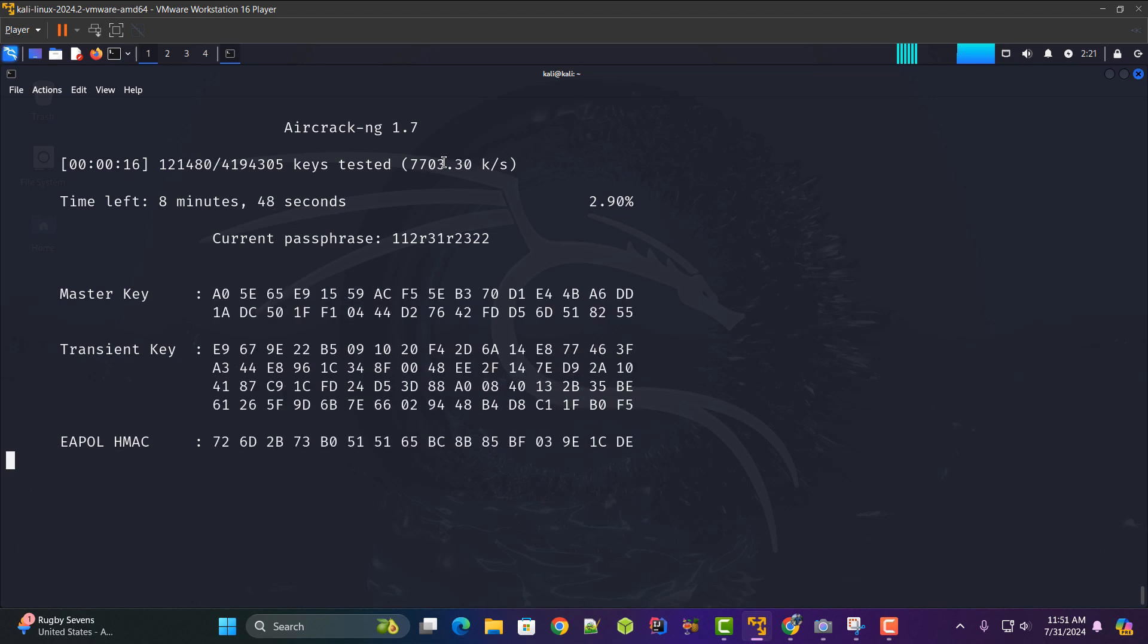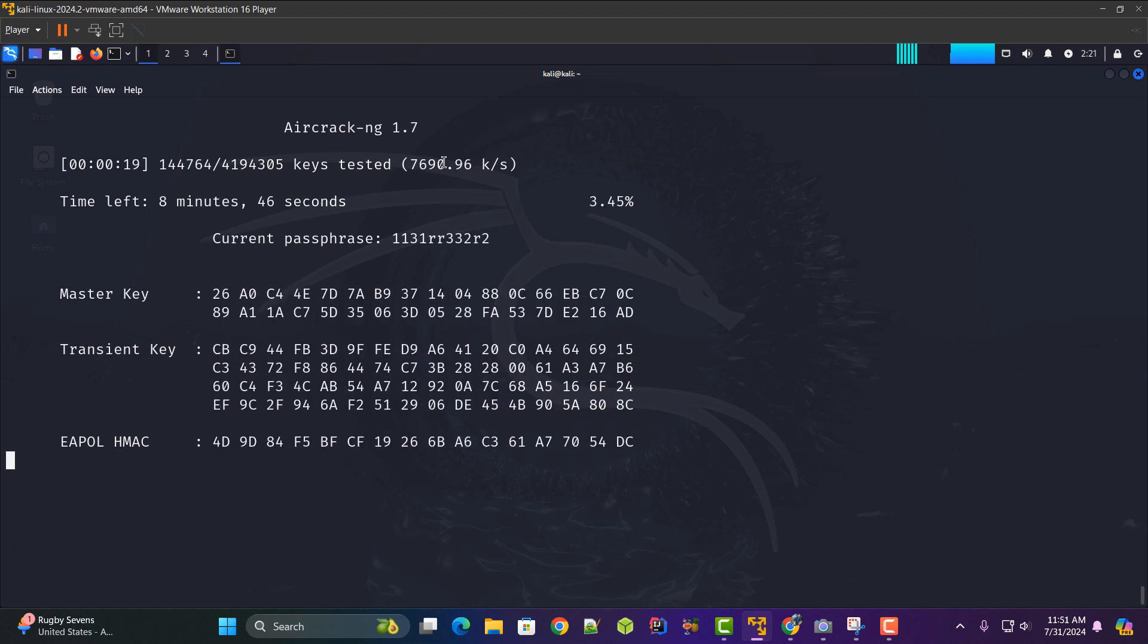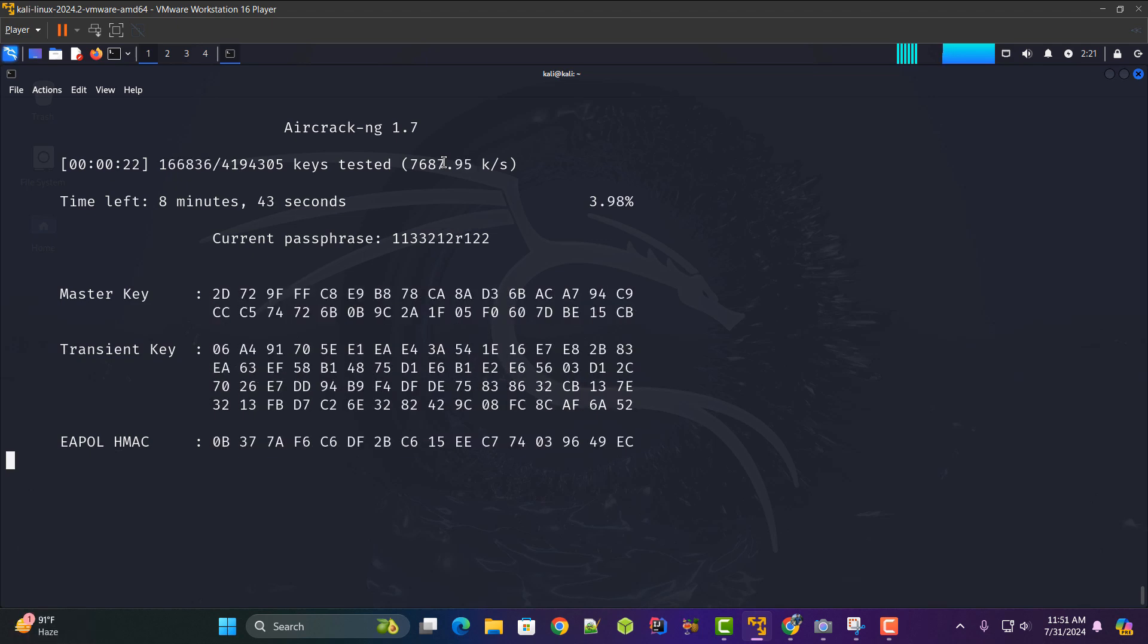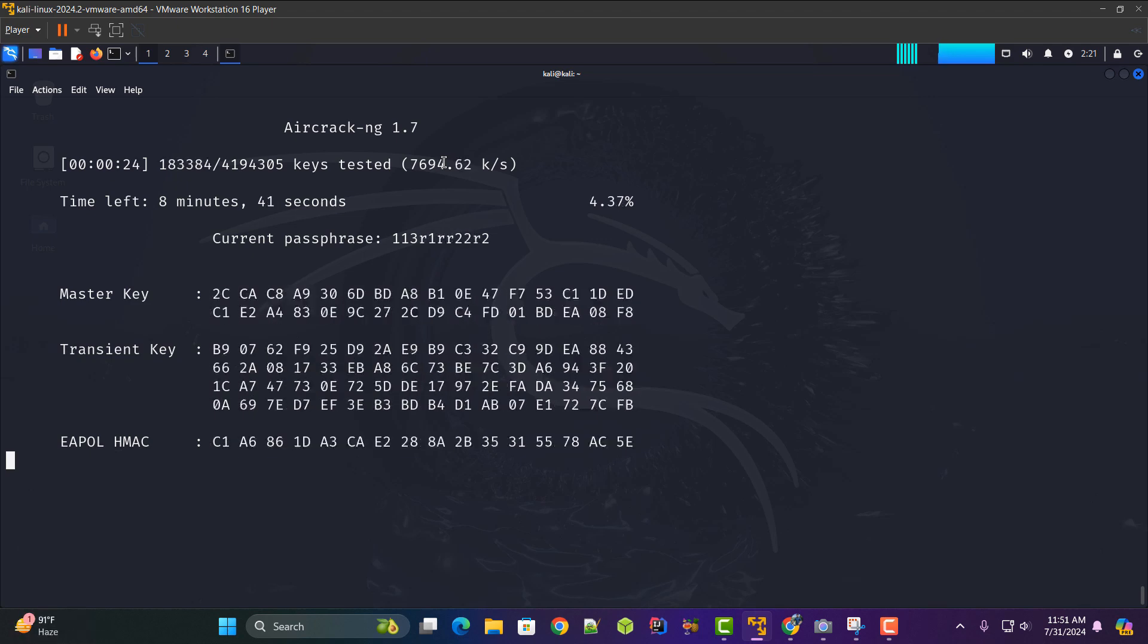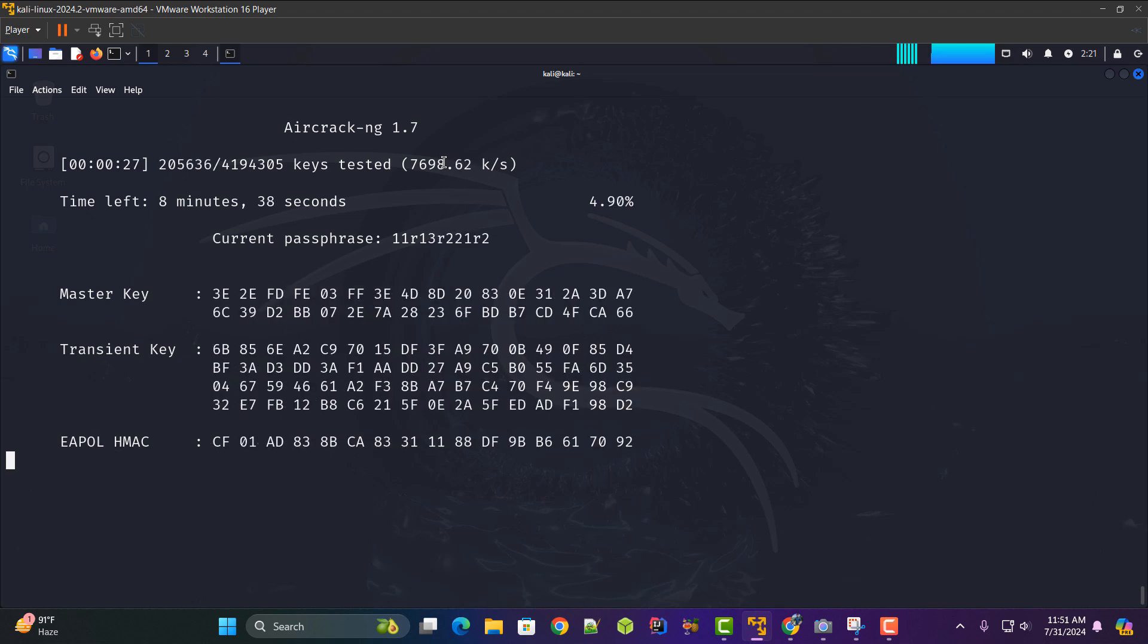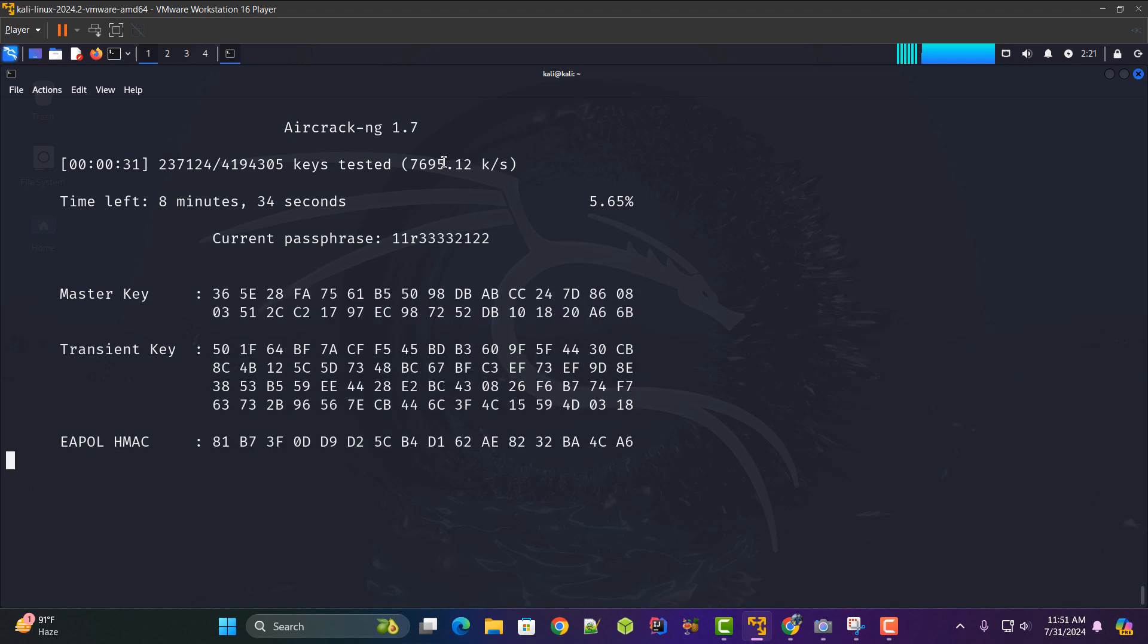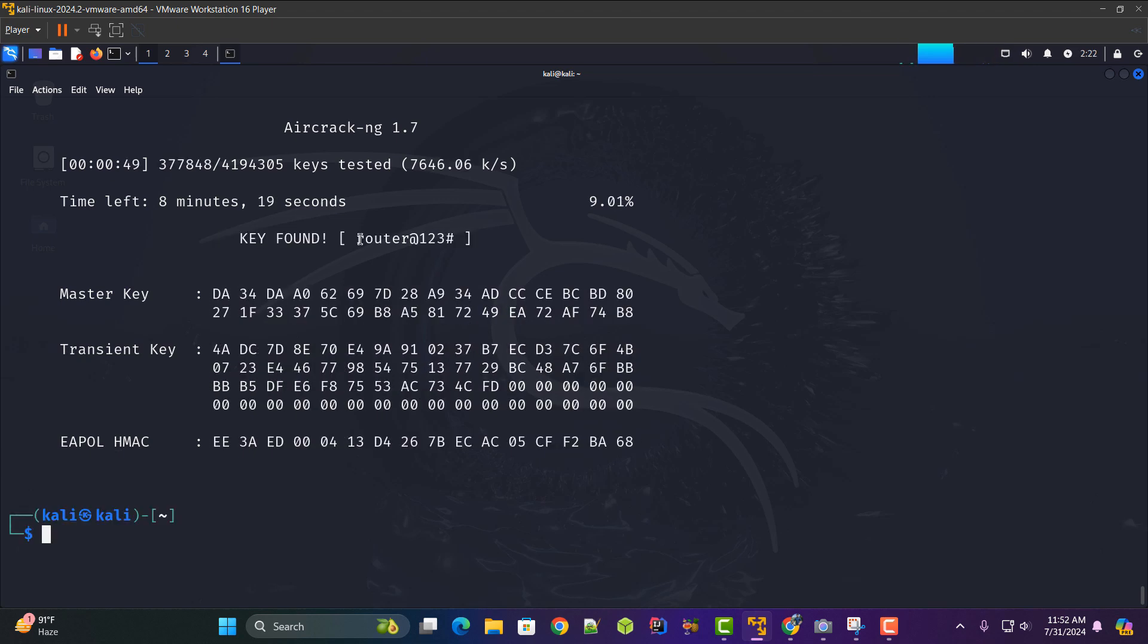As you can see guys aircrack-ng is cracking 7500 keys per second. I'm using this Kali Linux in the virtual machine so the cracking process is slow and I think this word list was having 41 lakh passwords so it will eventually take some time to crack the password and as you can see guys we have been able to crack the password and the password is router at 123 hash.